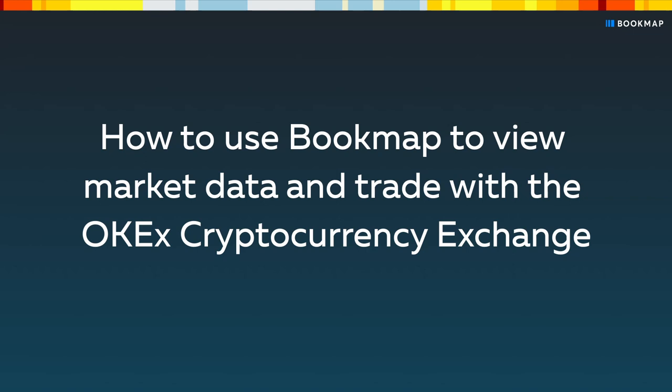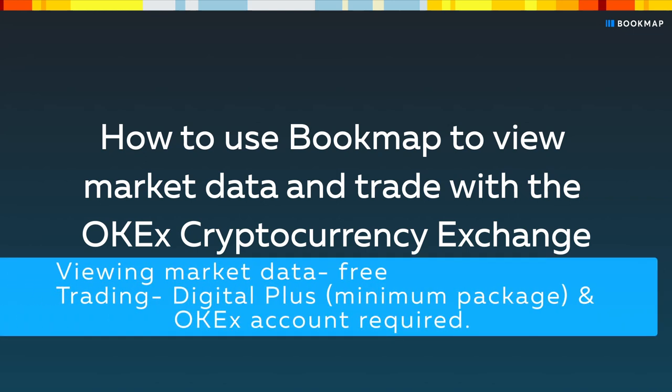In this video, I'll show you how to use Bookmap to view market data and trade with the OKX cryptocurrency exchange. Note that while viewing market data is free, for trading a Digital Plus package and an OKX account are required.